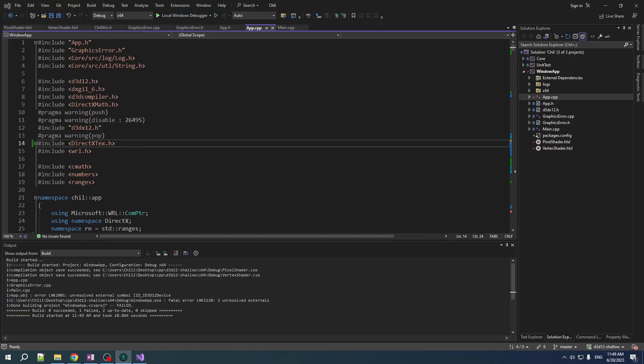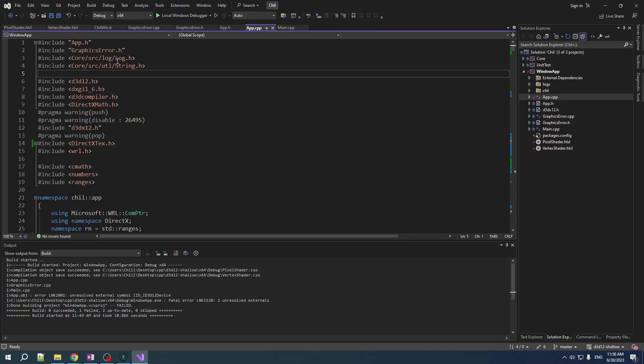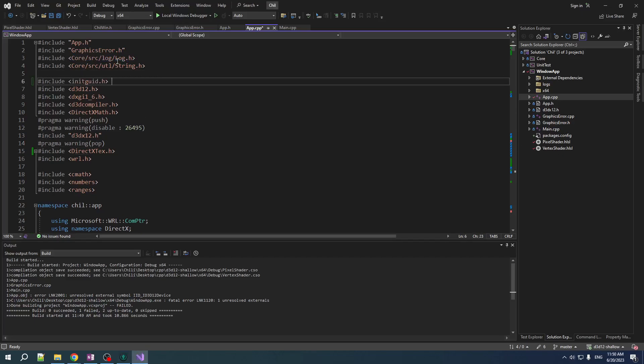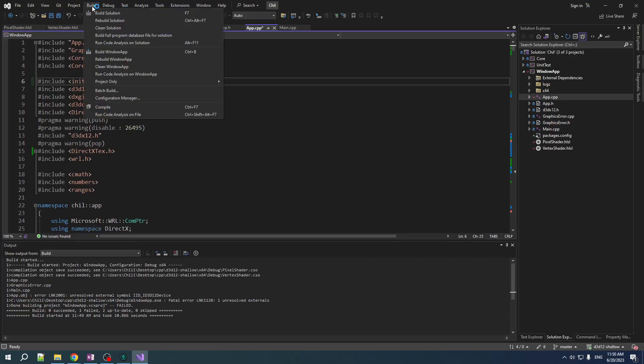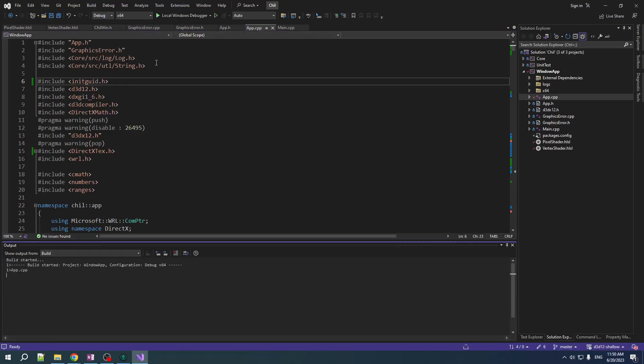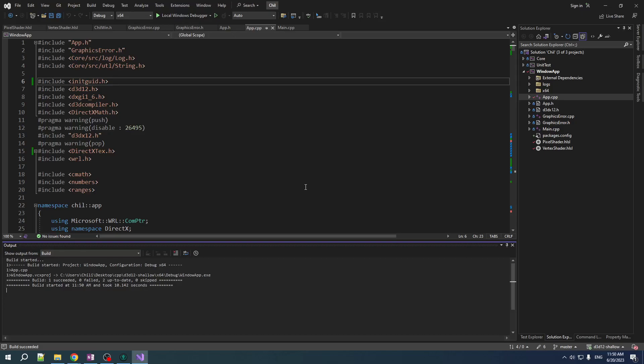And there are probably other ways of doing it. Like linking to a certain library. But if we include init GUID here, it should work. It apparently works. Don't ask me why it works, because I don't know. But it works.